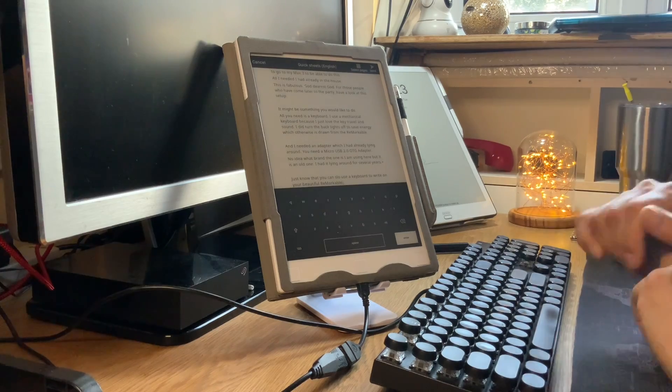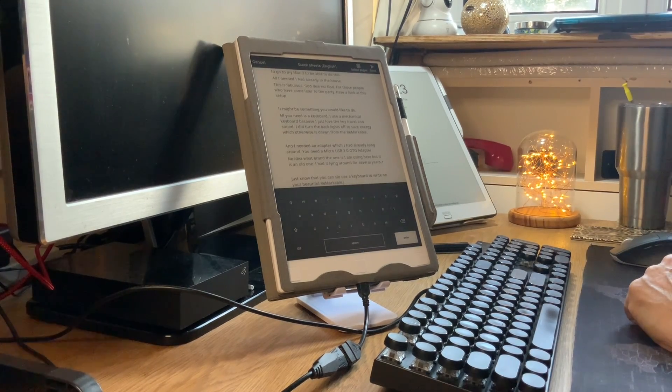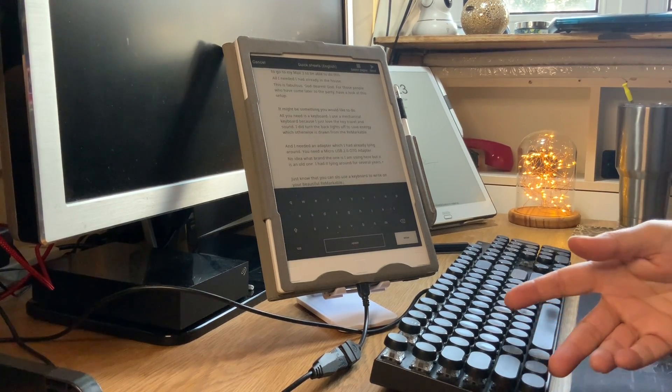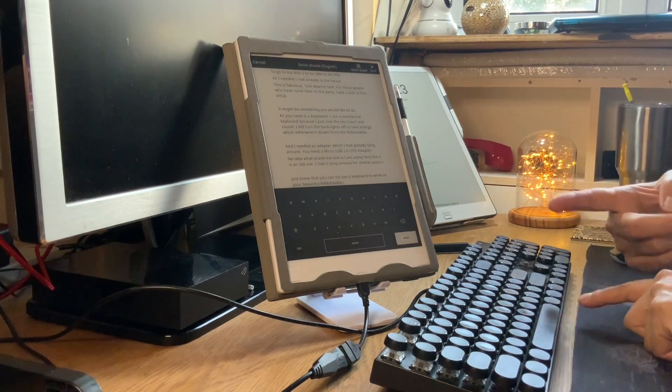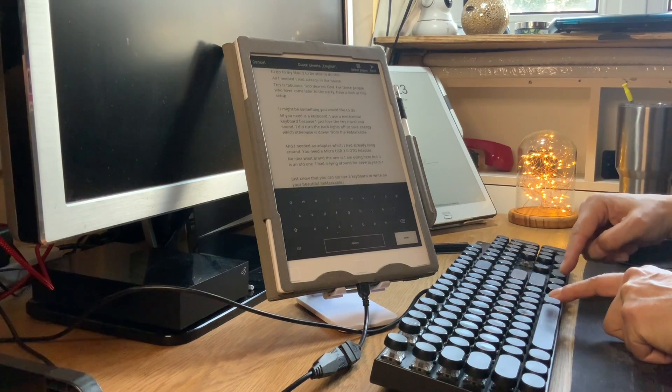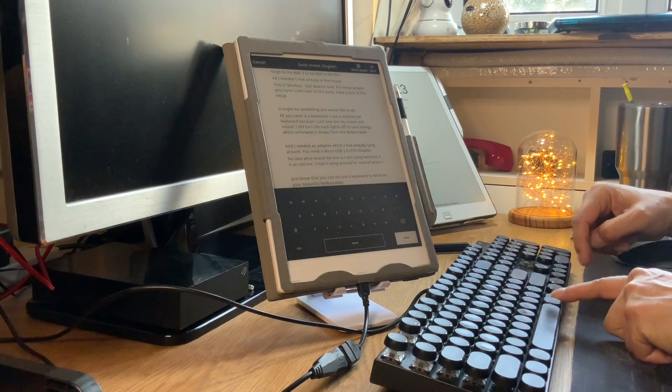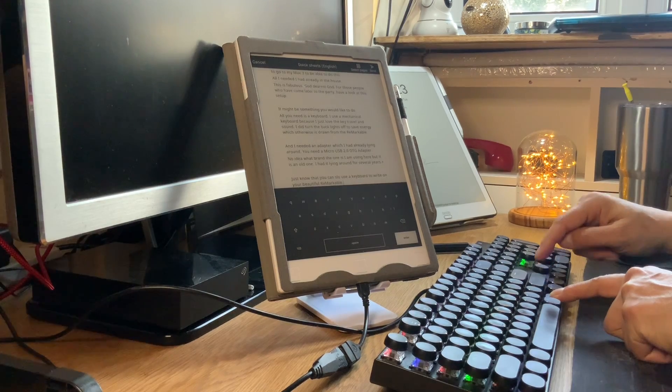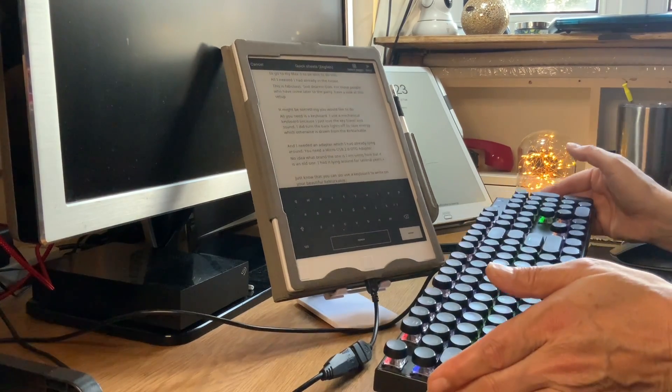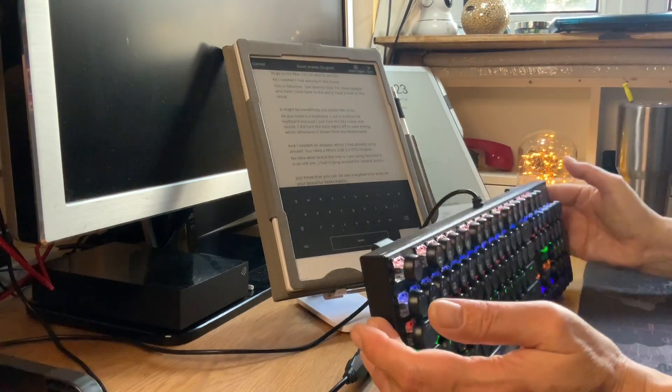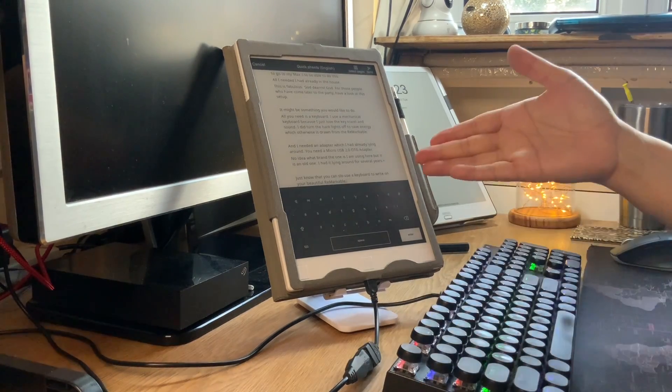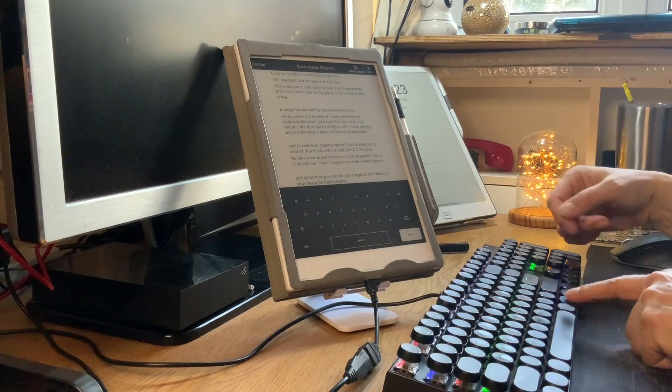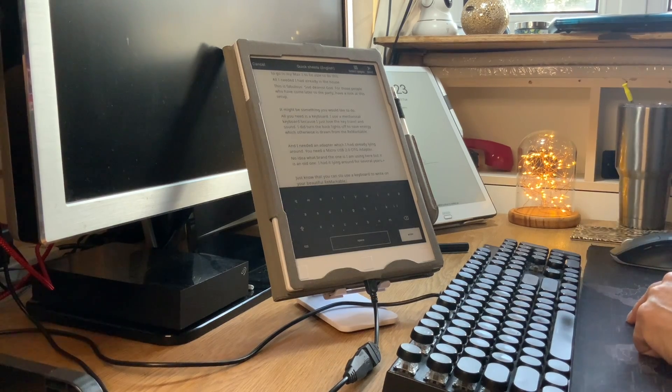On your beautiful Remarkable. So any USB keyboard will do. I've turned the lights off on this one - it has nice lights, but that will drain from the Remarkable's battery, so I turned that off.